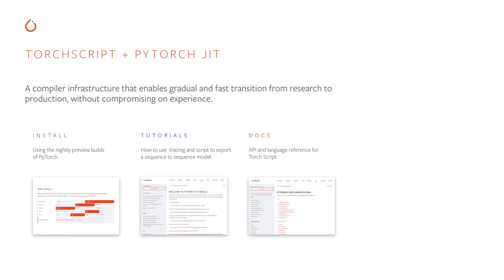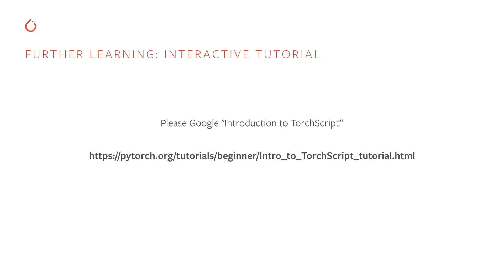To recap, TorchScript and the PyTorch JIT comprise a compiler infrastructure that enables the gradual and fast transition of PyTorch code from research to production without compromising on the user experience. For further learning, you can try out the interactive tutorial. Please Google Introduction to TorchScript or use the URL listed on the screen. This tutorial will walk you through the user-facing APIs and show how you can convert PyTorch code to TorchScript and compose the different techniques such as tracing and scripting together to create a full representation of your deep learning model.